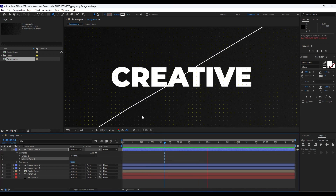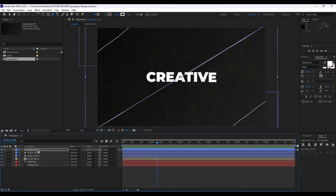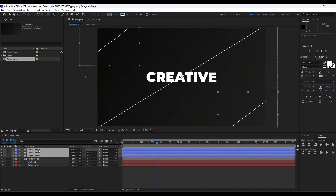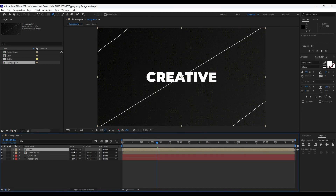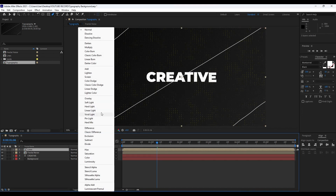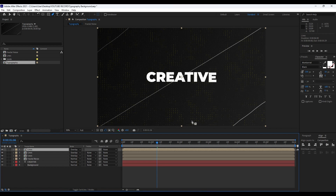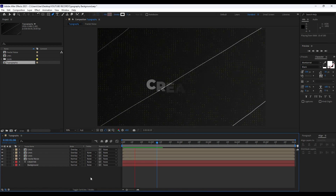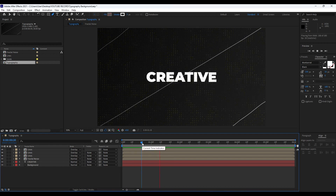Now we have three cool lines in our final. Go to Add and also Wiggle Path. Now when we hit zero we have a wiggle animation on our lines. Grab all three layers, right-click, then Precompose, and I will call it 'Lines.' Hit OK. You can play around with blending modes — go to Overlay. You can also duplicate according to your needs, maybe three times.